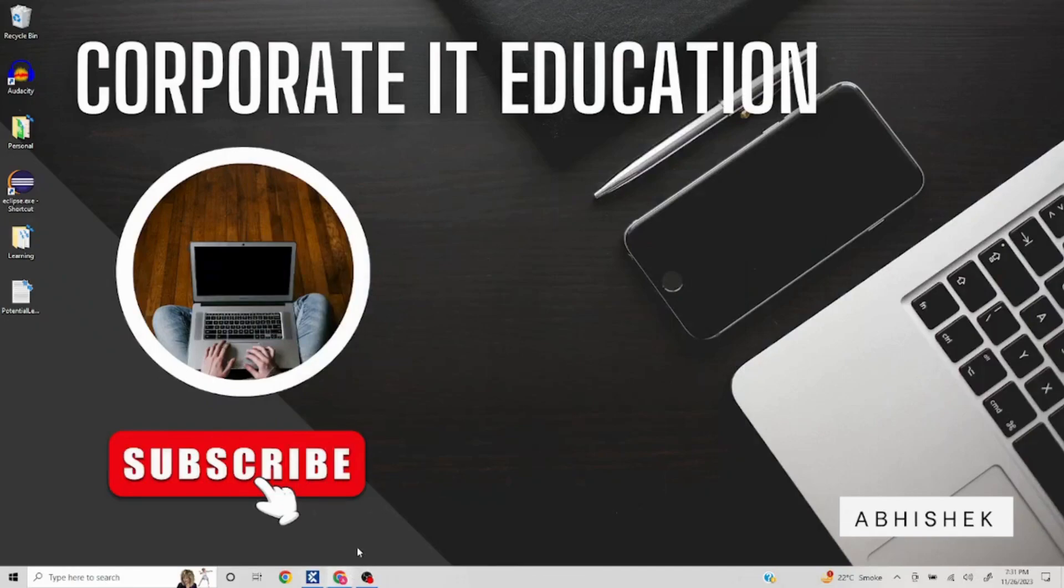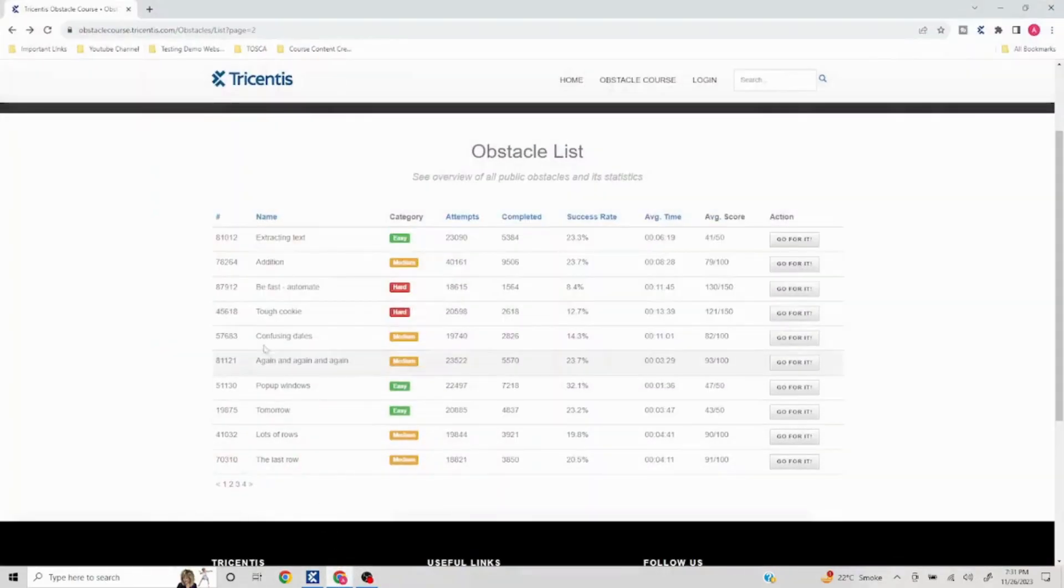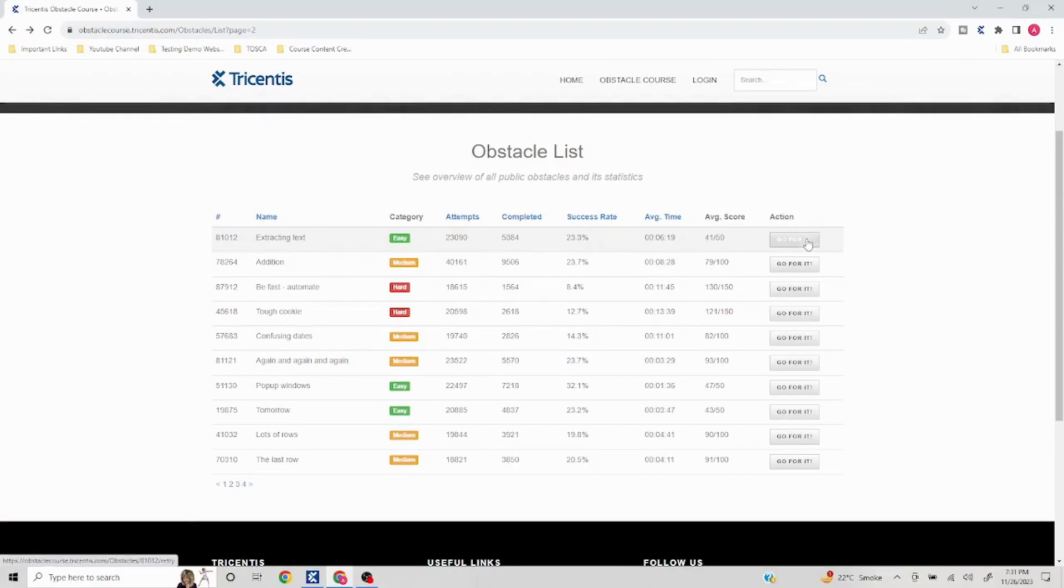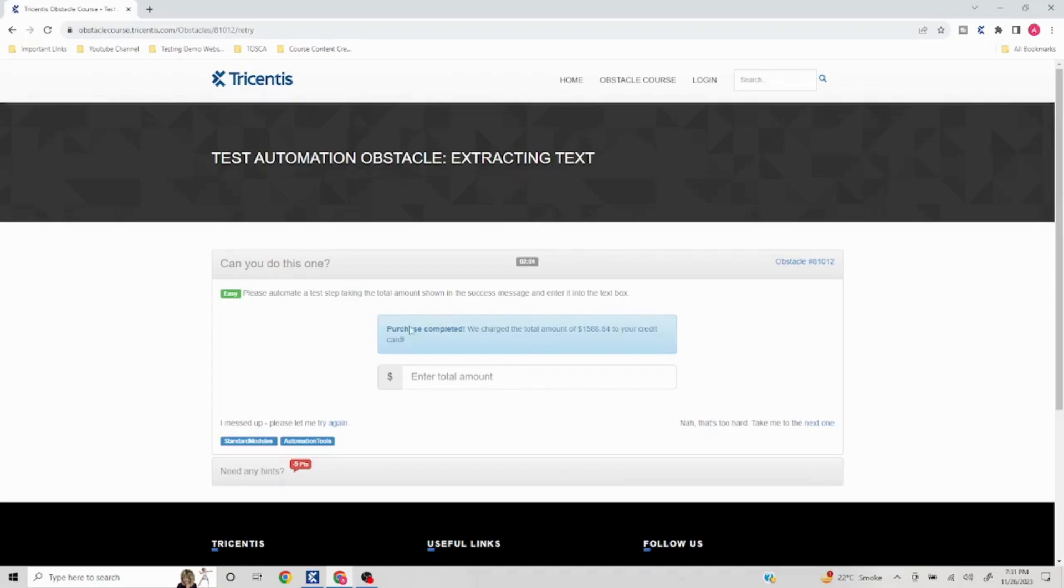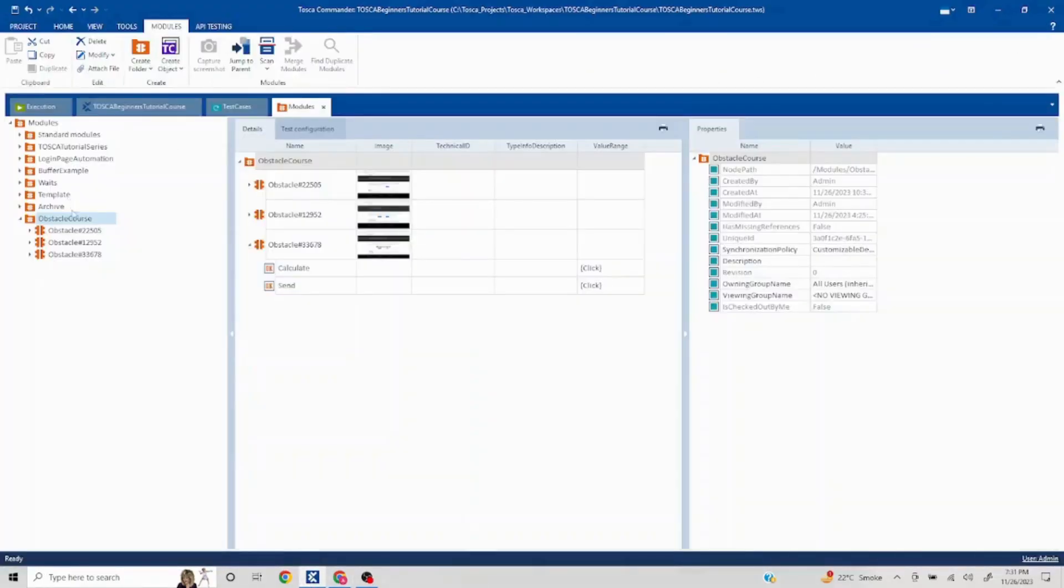Hello everyone, welcome to another video of Tosca obstacle list. Today we are going to target 810 12: extracting text. Let's take a look at the problem statement. Please automate a test step taking total amount shown in the success message and enter into the text box. So basically this amount 1588.84 needs to be entered here, and that is something which we need to achieve.